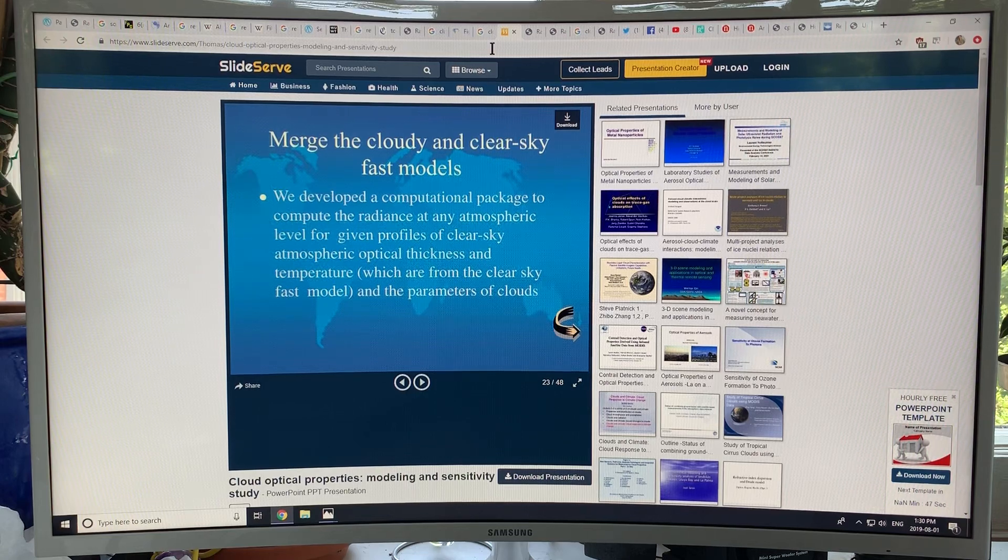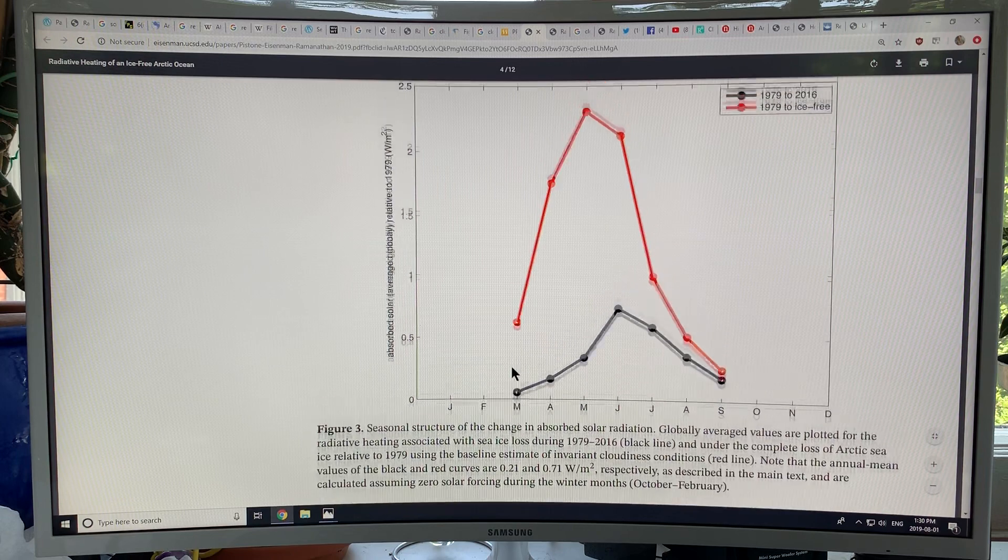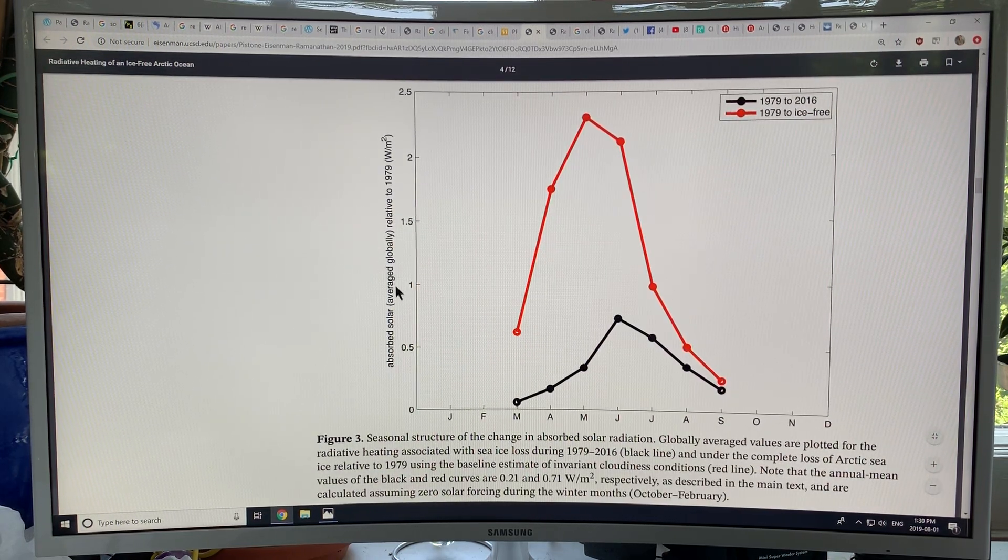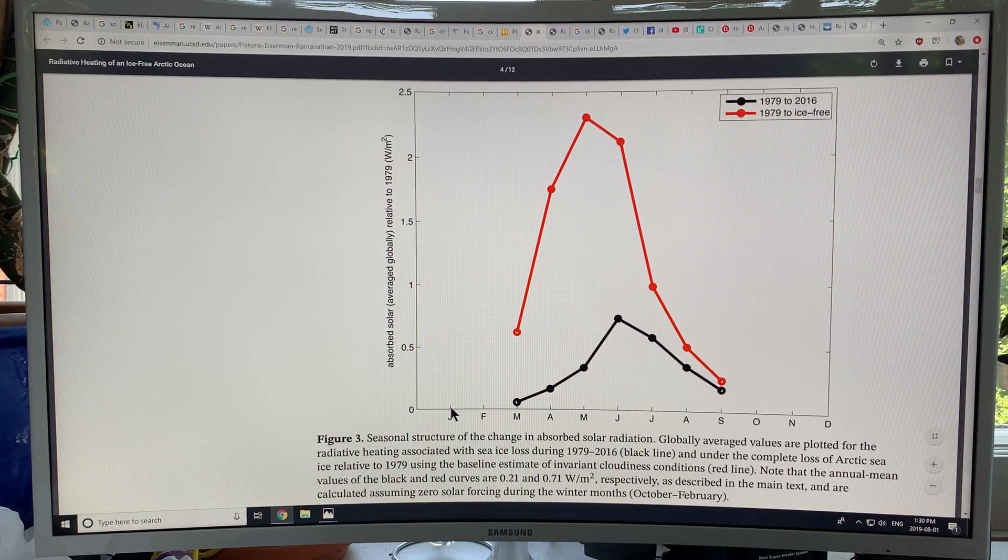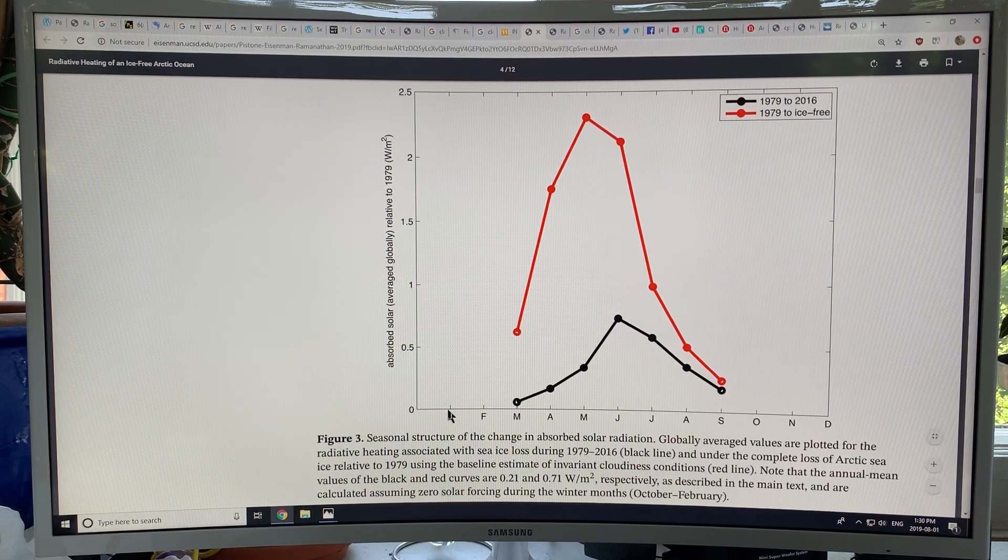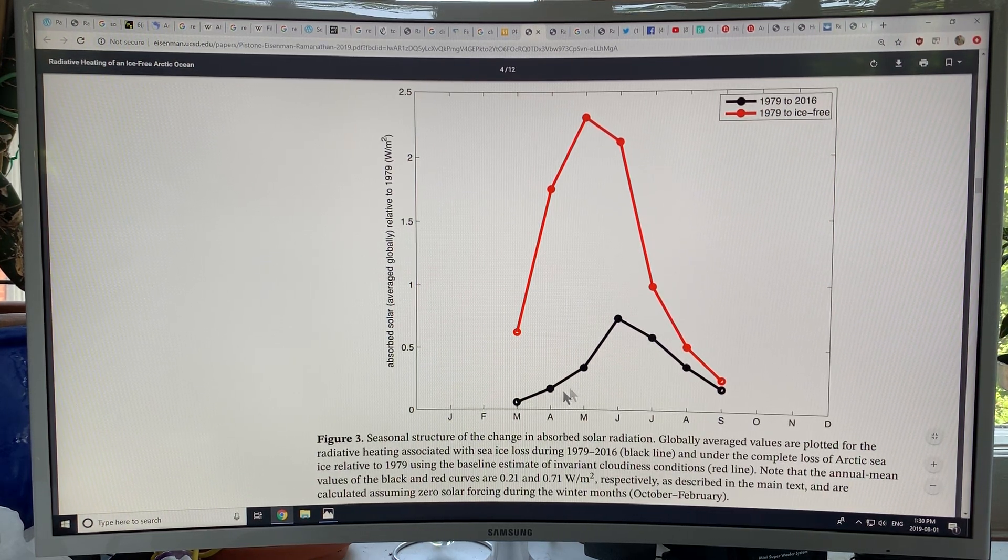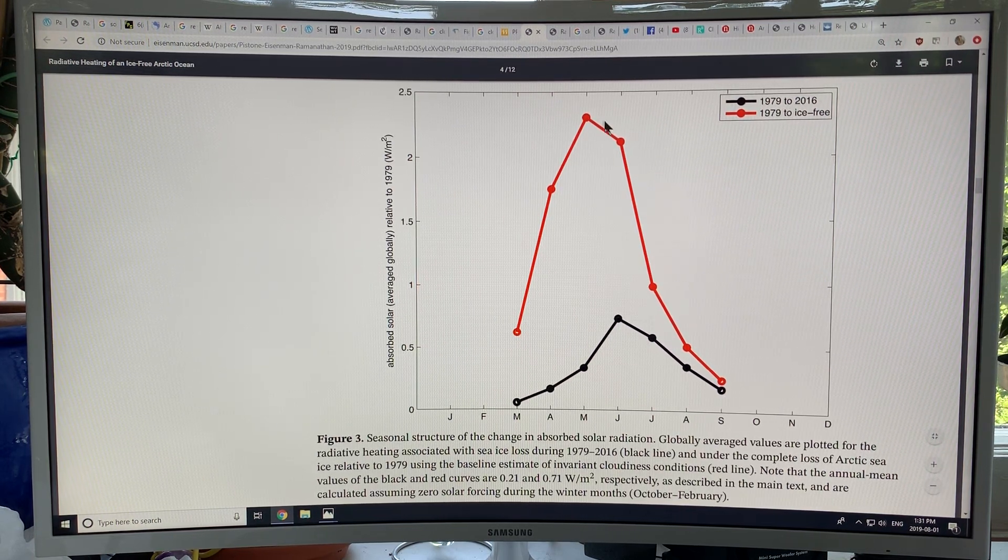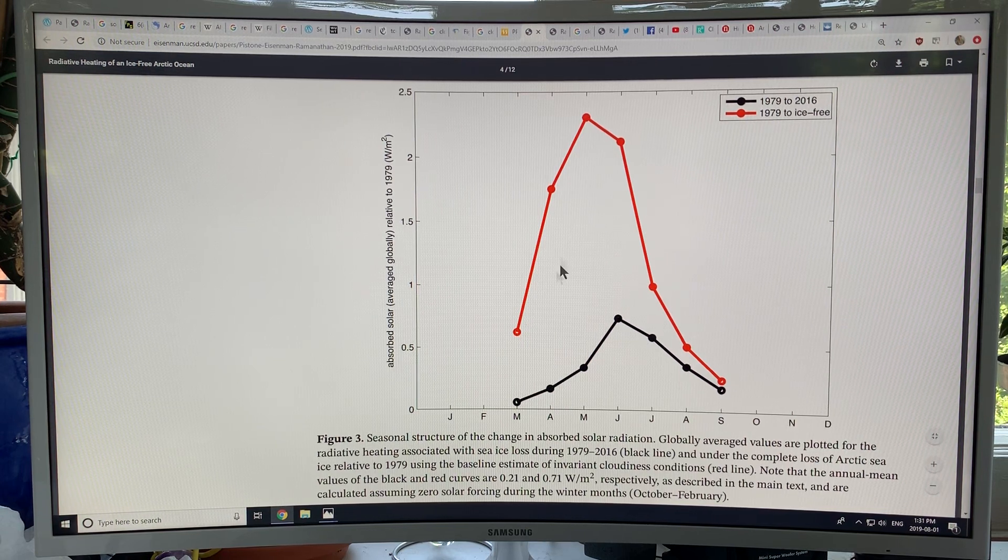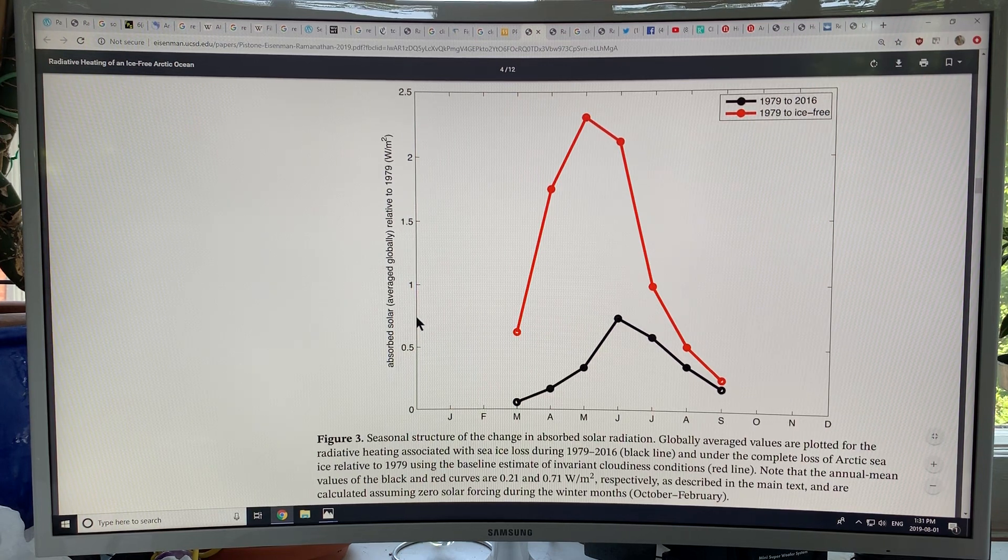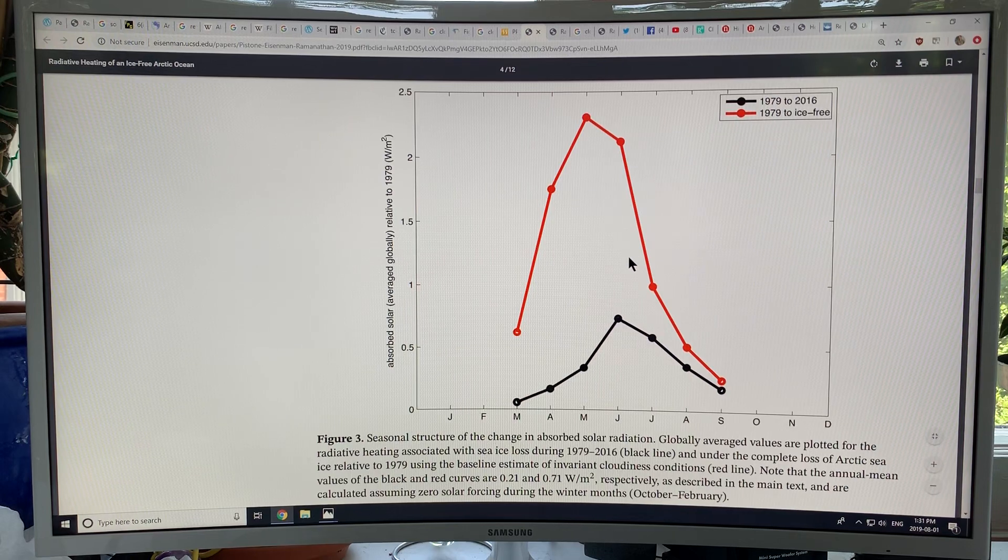This curve here shows the absorbed solar radiation average globally relative to 1979. The absorbed solar radiation is going to be zero in the winter months—no sun. If you add zero plus zero plus these numbers plus zero plus zero, you get the 0.21 average with no ice, ice-free. Look how high we go: 2.25 here at the peak. If you add the zeros for the year and take the overall average for the year, you get 0.71. In the summer we get huge warming, of course.